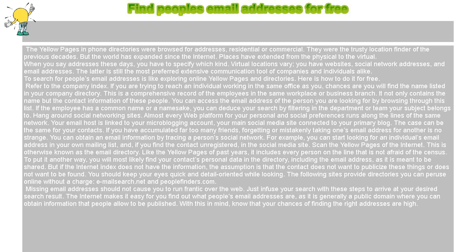Almost every web platform for your personal and social preferences runs along the lines of the same network. Your email host is linked to your microblogging account, your main social media site connected to your primary blog. The case can be the same for your contacts. If you have accumulated far too many friends, forgetting or mistakenly taking one's email address for another is not strange. You can obtain email information by tracing a person's social network.